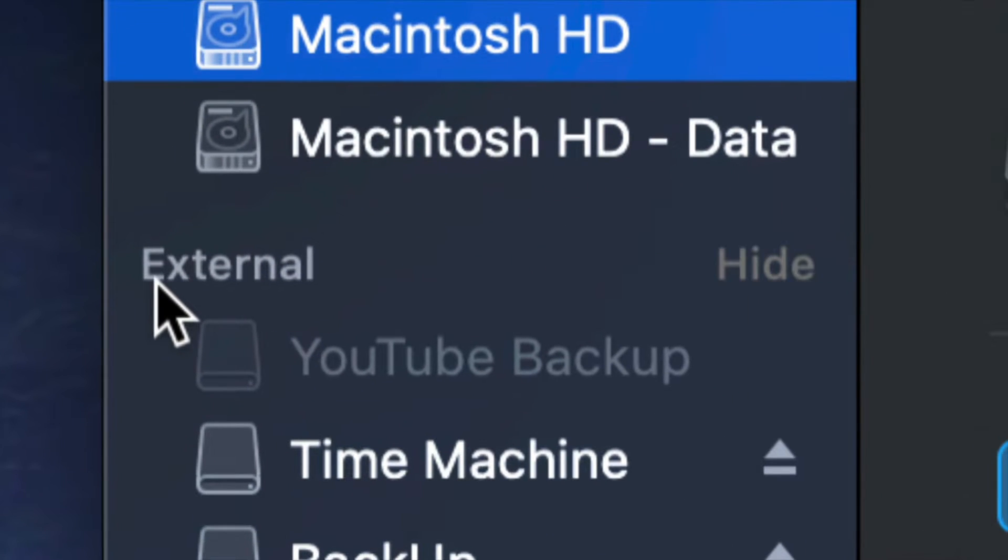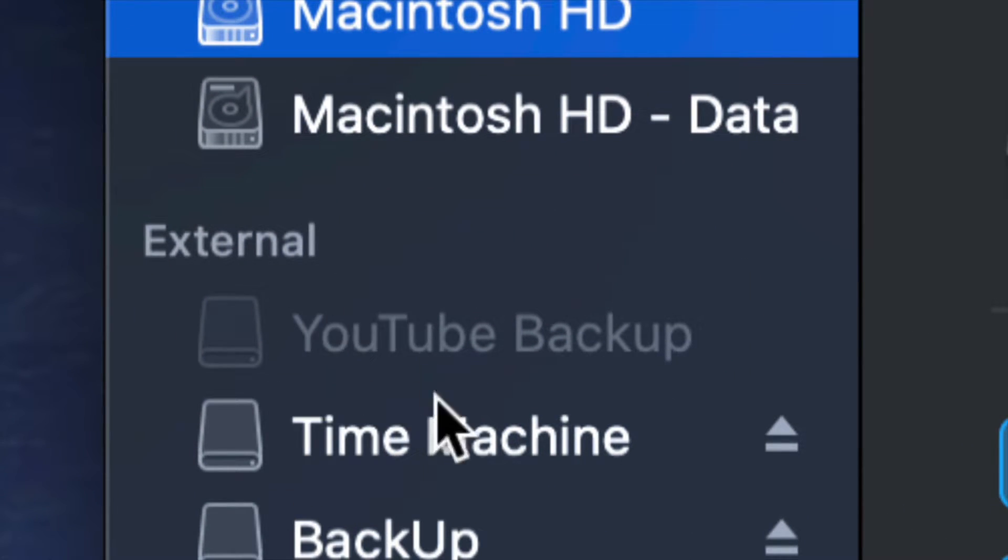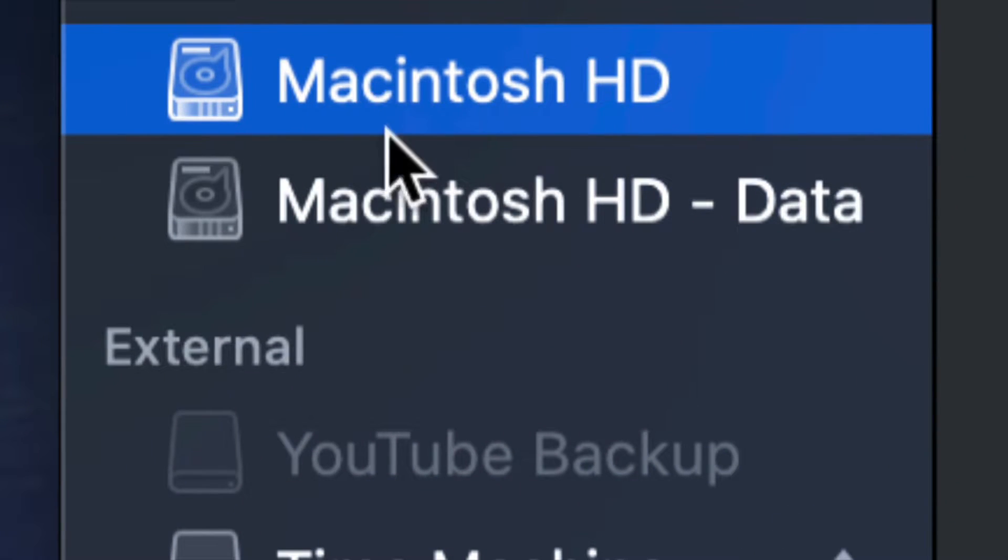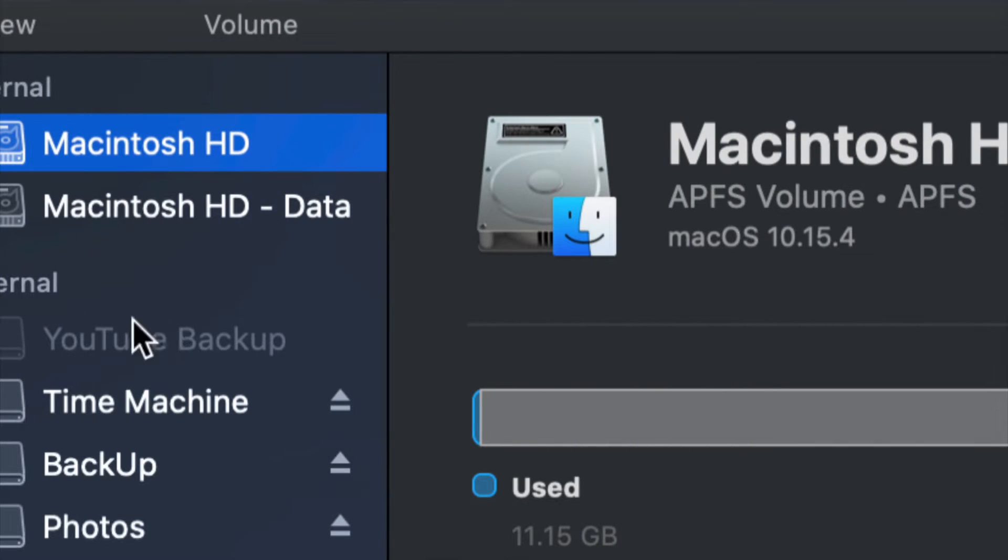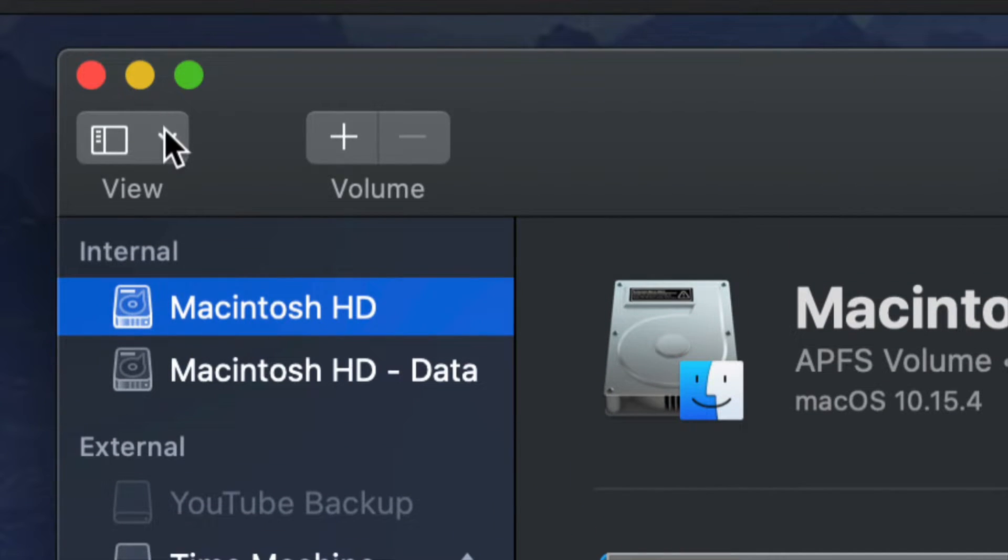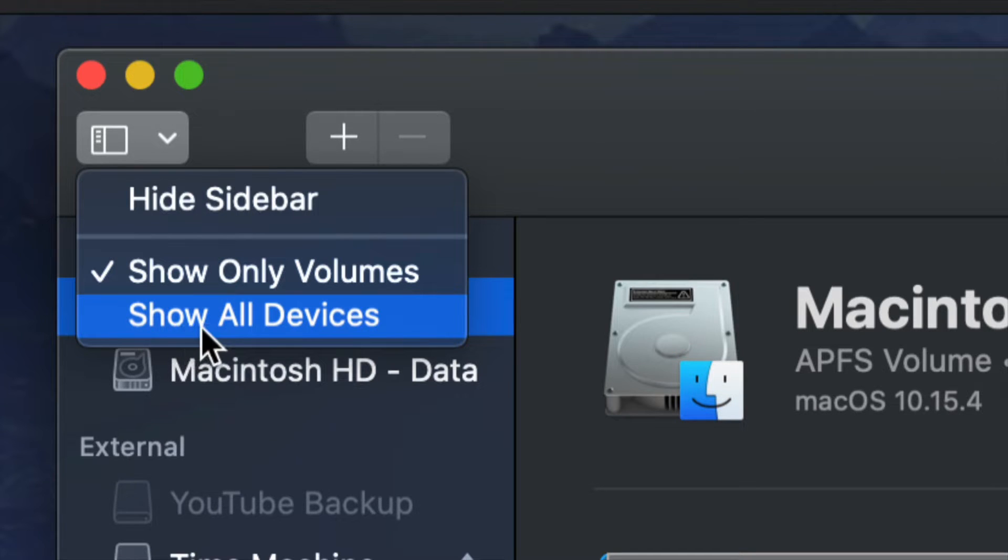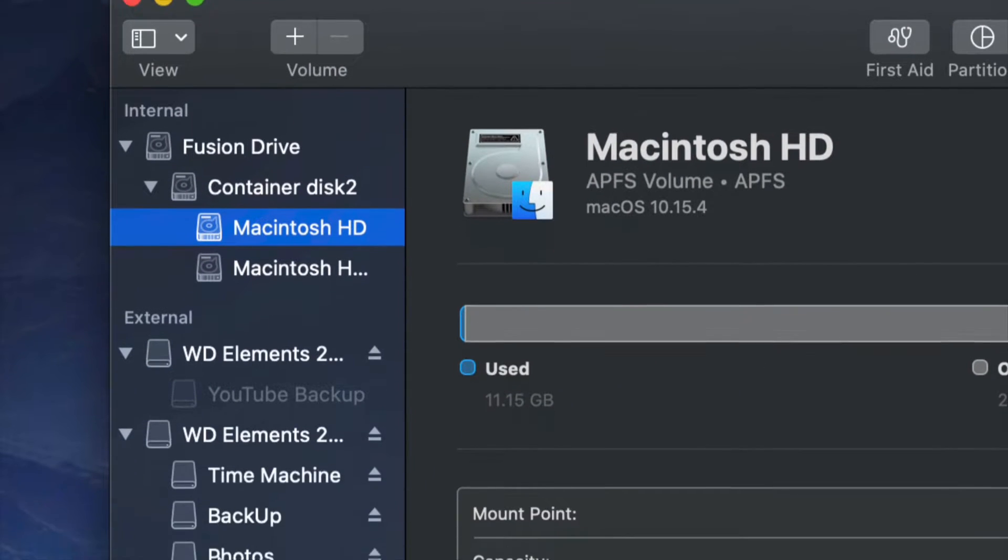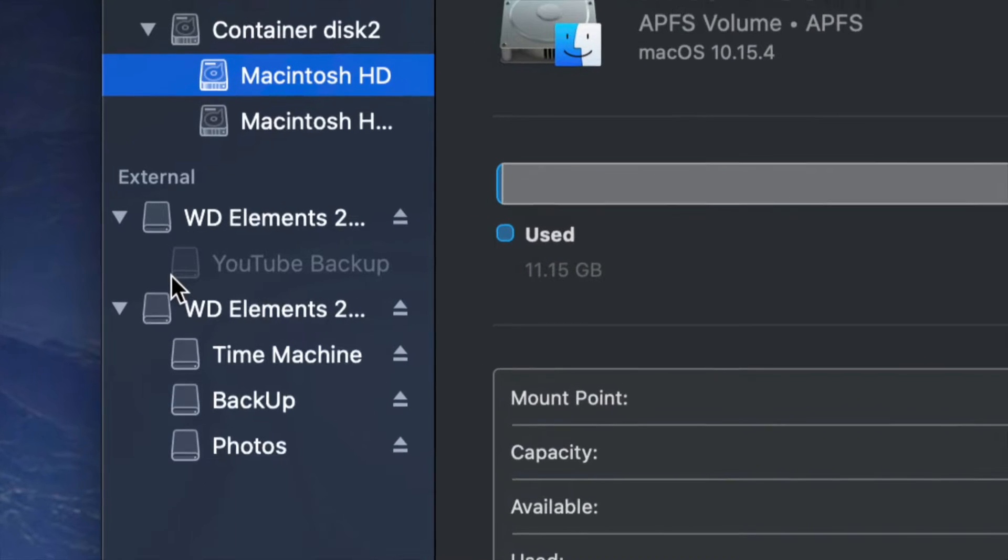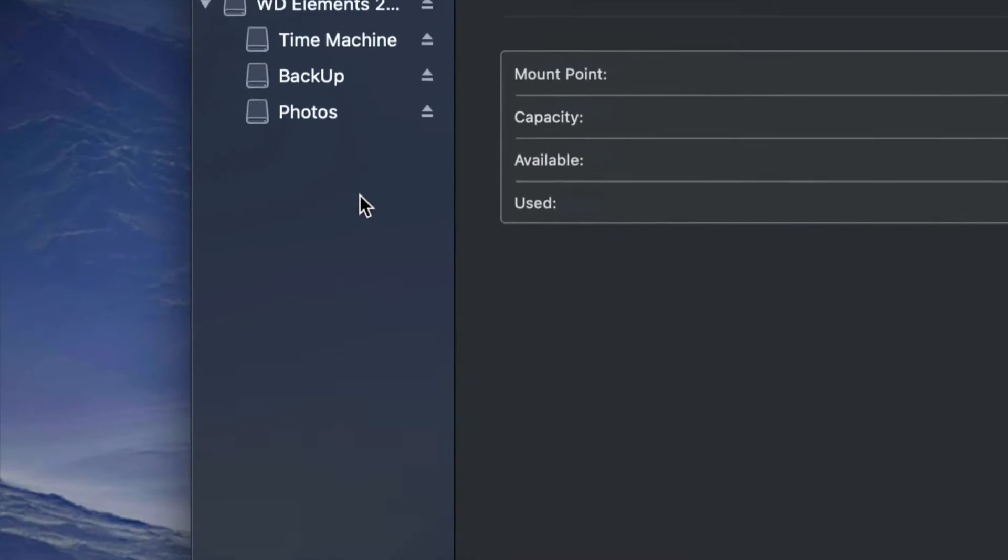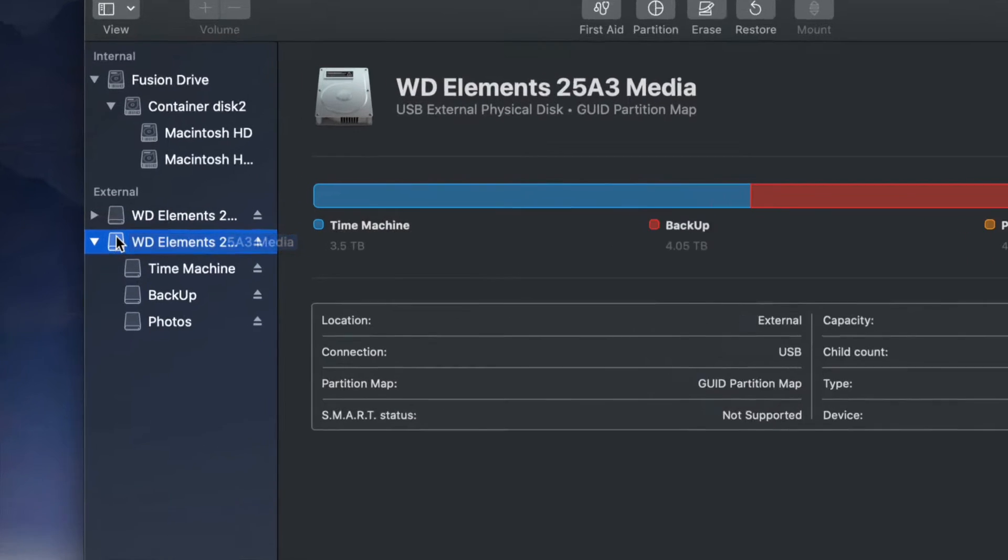It's very important that you look at External and do anything right here in External. Do not touch your internal hard drives. The best way to format anything really is to go into View and select 'show all devices'. Once you do that, scroll down and you'll see External.